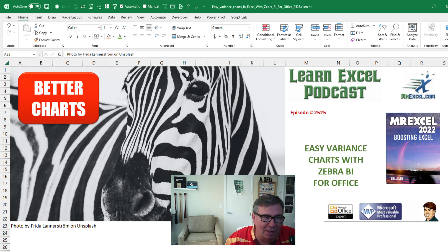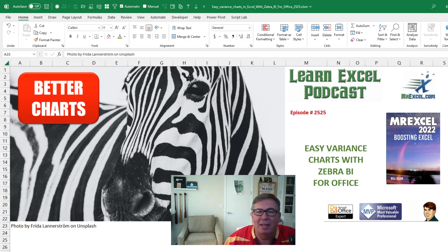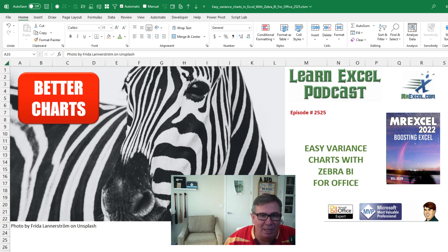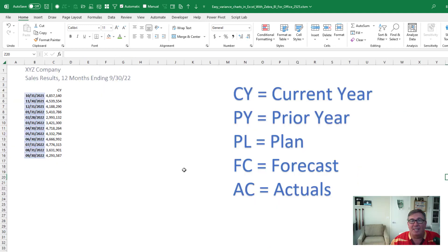I'm really impressed with what I'm going to show you today. Episode 2525, Easy Variance Charts with ZebraBI for Office. Hey, welcome back to the MrExcel netcast. I'm Bill Jelen.